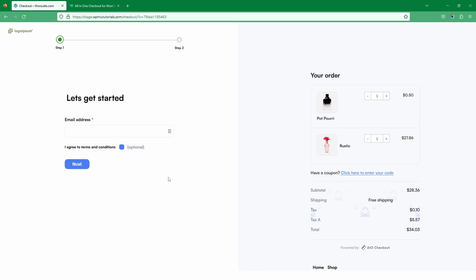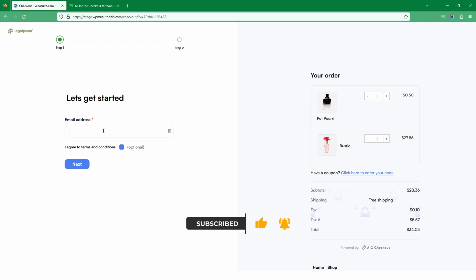A few things to note — we want to actually improve upon the checkout experience. The first thing is when we enter in our email address, I've enabled a feature that will automatically check to see whether the email exists on the system. If it exists, it will show a password field so the customer can log back in. If they're a brand new customer, I've enabled a setting to automatically create an account for them as soon as they've entered their email address.